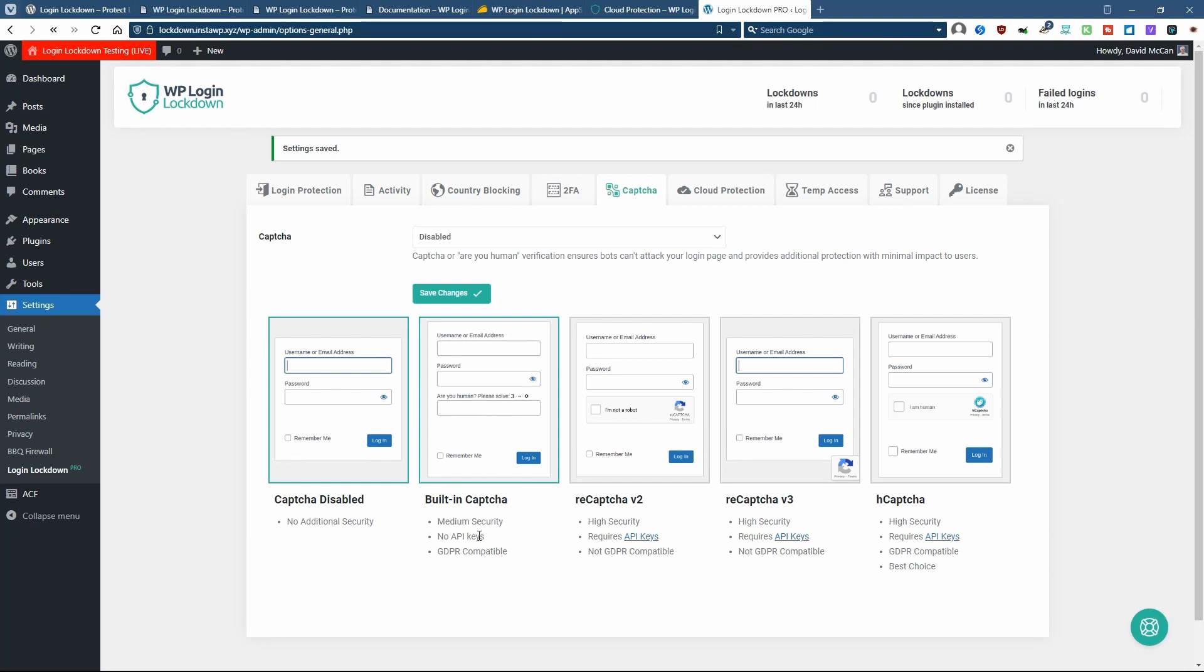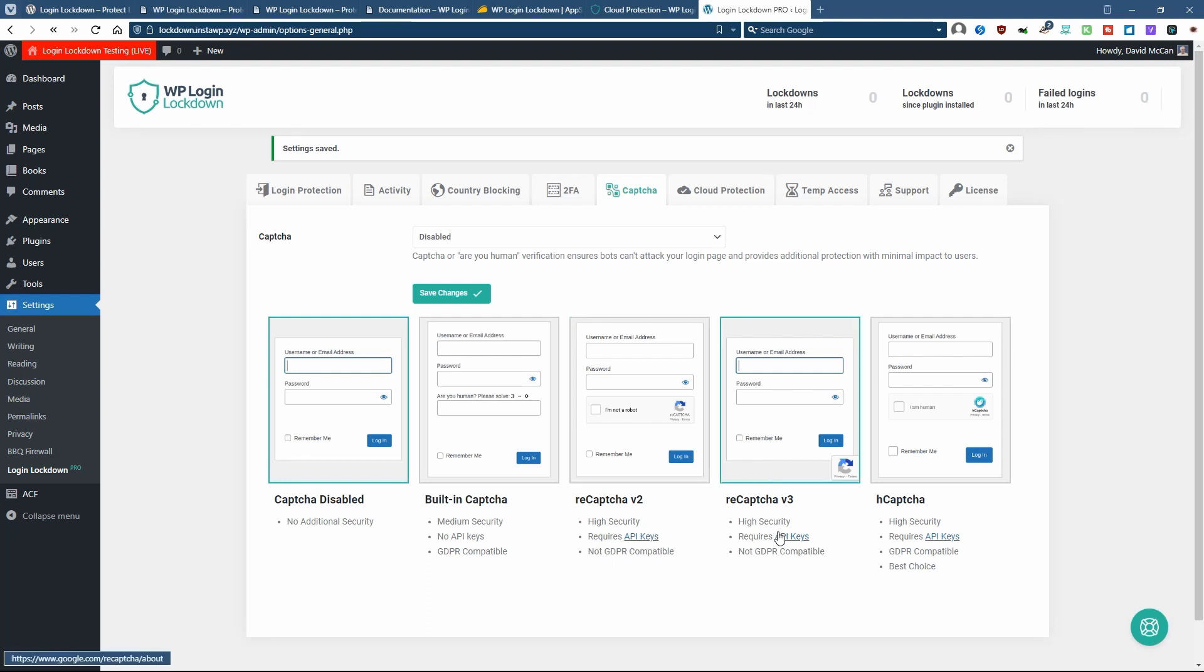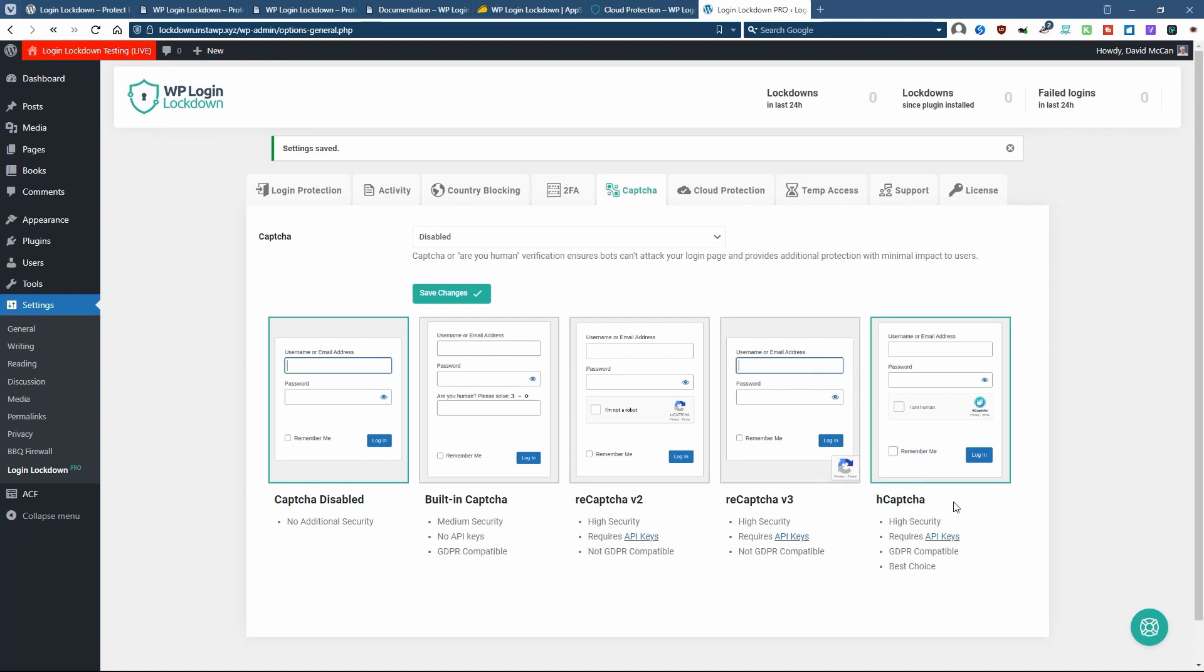It tells you here if the options you're using are GDPR compatible or not. You have the link to get the API keys. hCAPTCHA is GDPR compatible. So that's the one they recommend. And hCAPTCHA has a free tier and a paid tier.